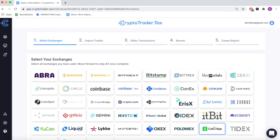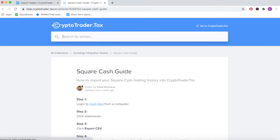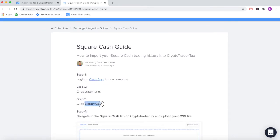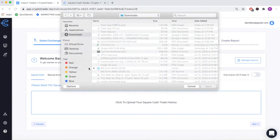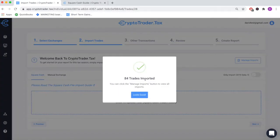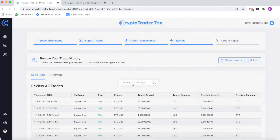In step one, simply select CashApp as an exchange that you've used to buy or sell cryptocurrency. In step two, import your CashApp transaction history file that CashApp exports to all of its users. Simply import this file with the click of a button, and all trades from CashApp will be reported directly into your CryptoTrader.tax account.